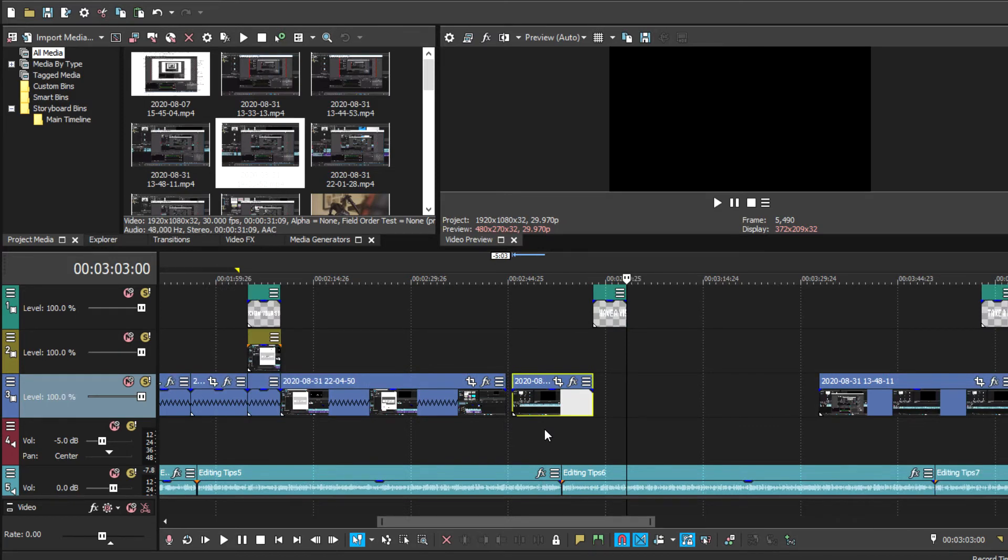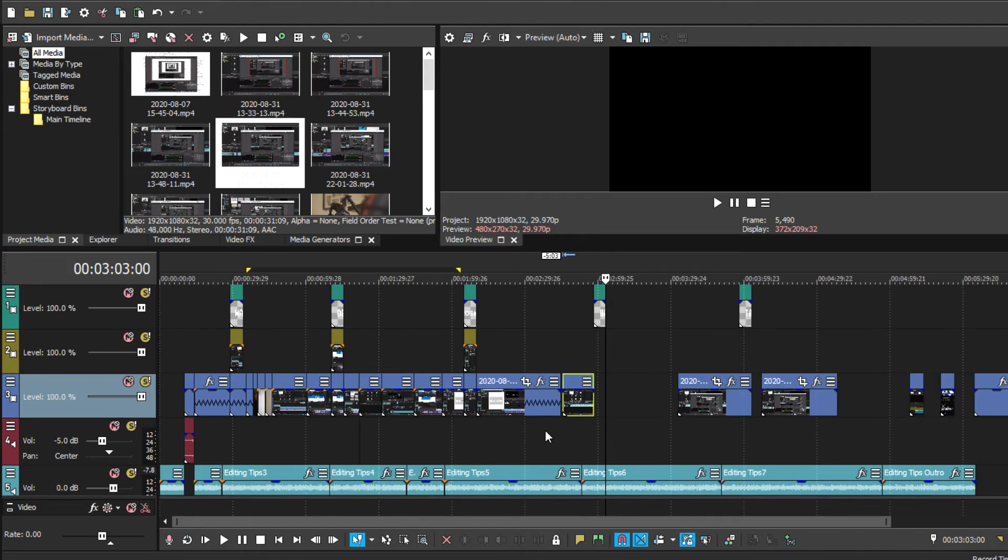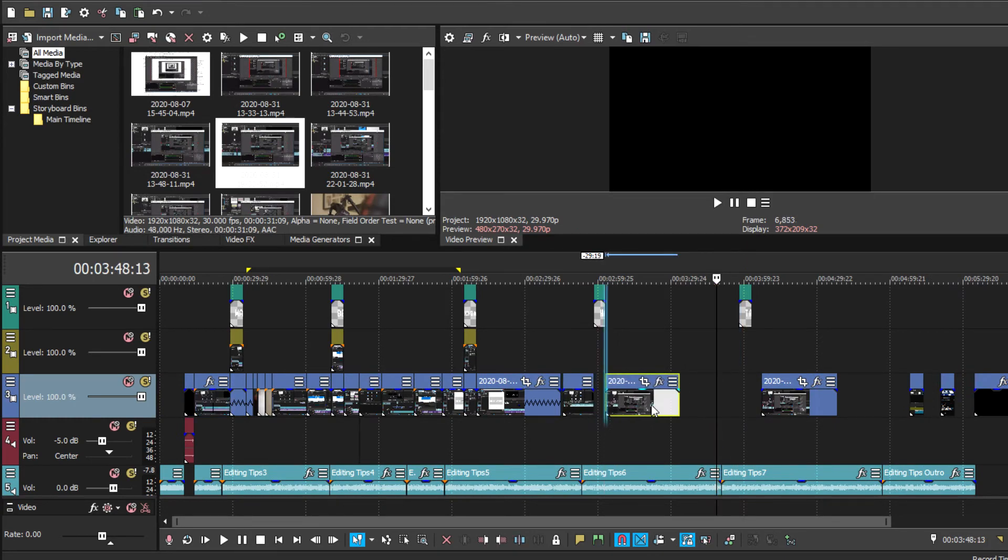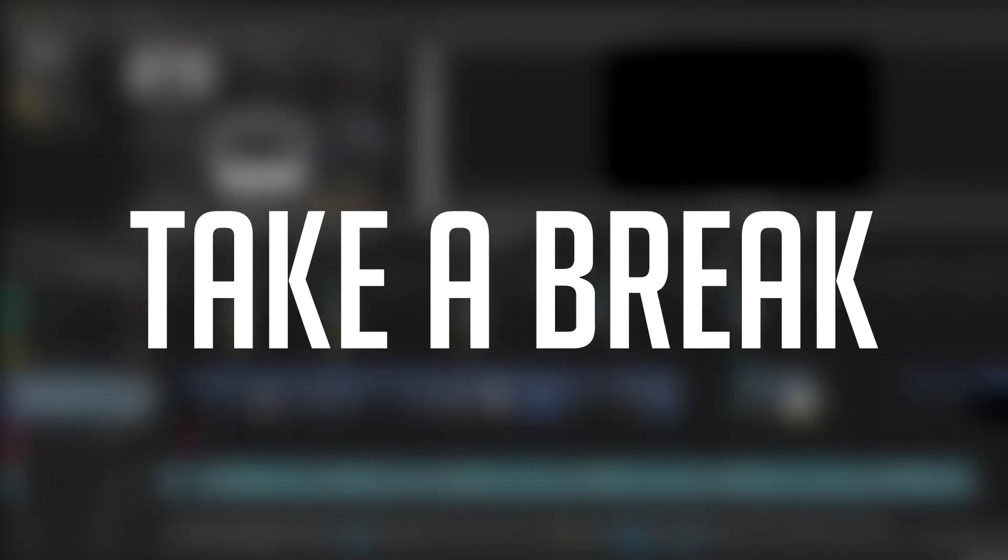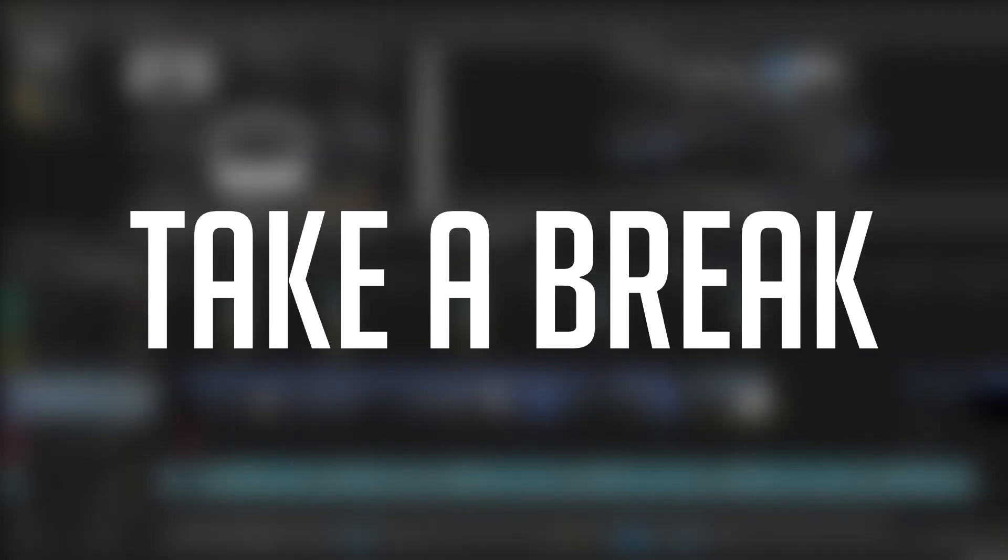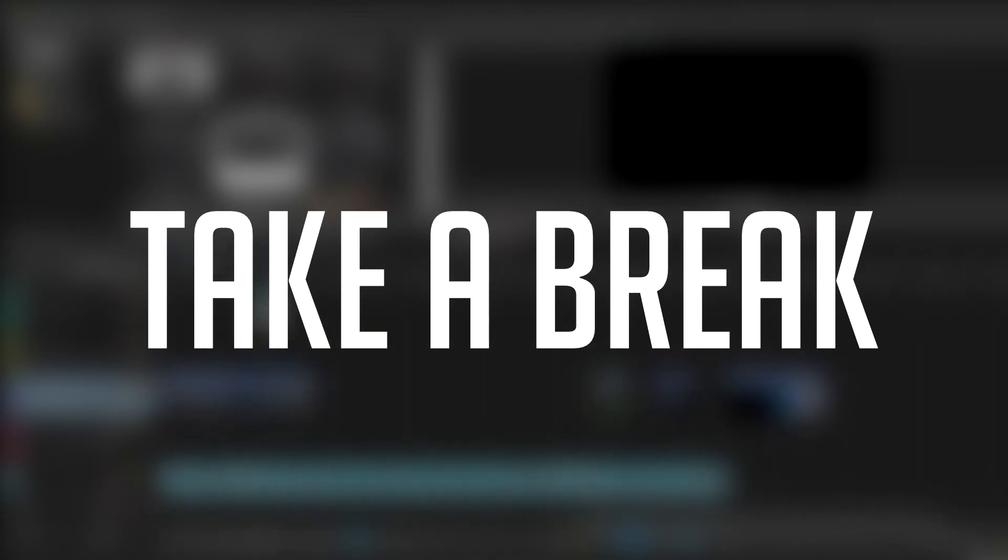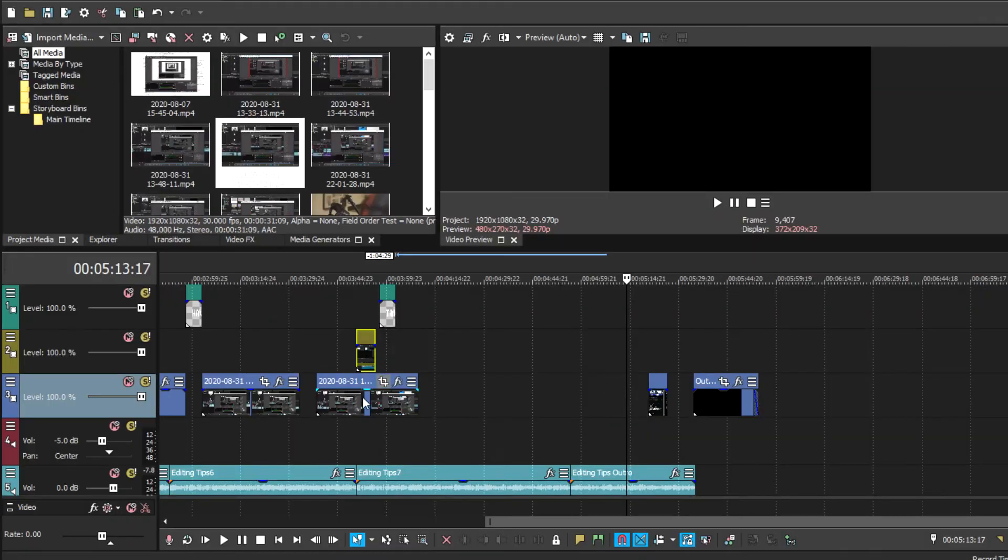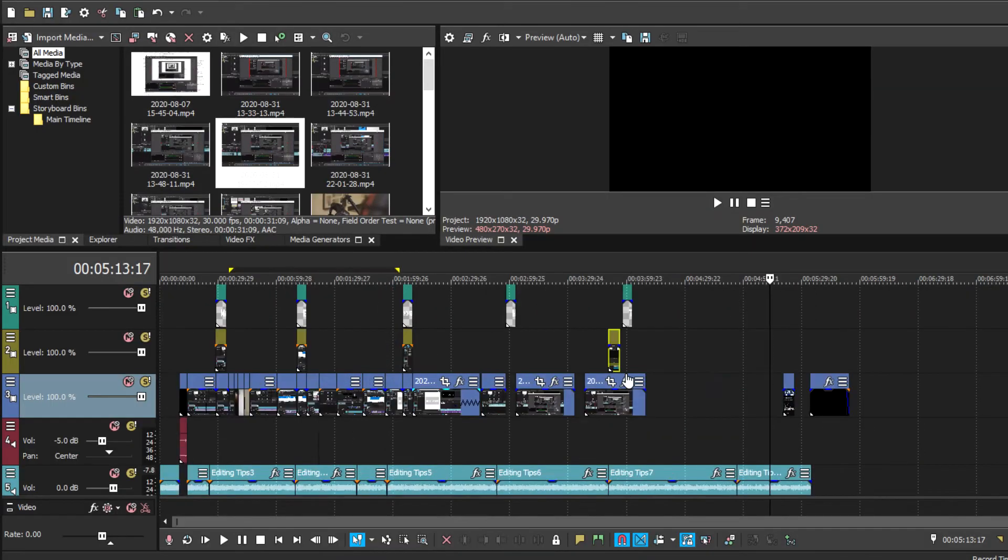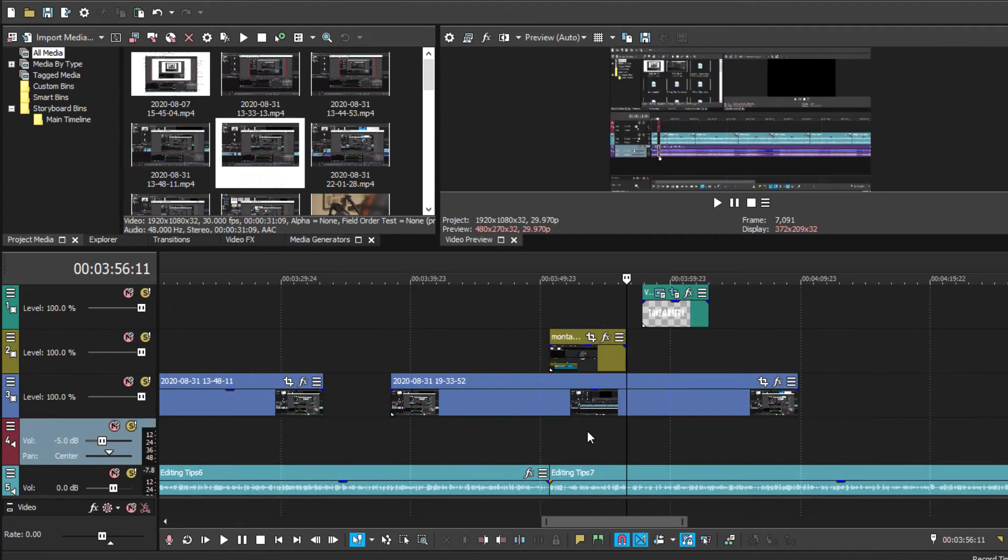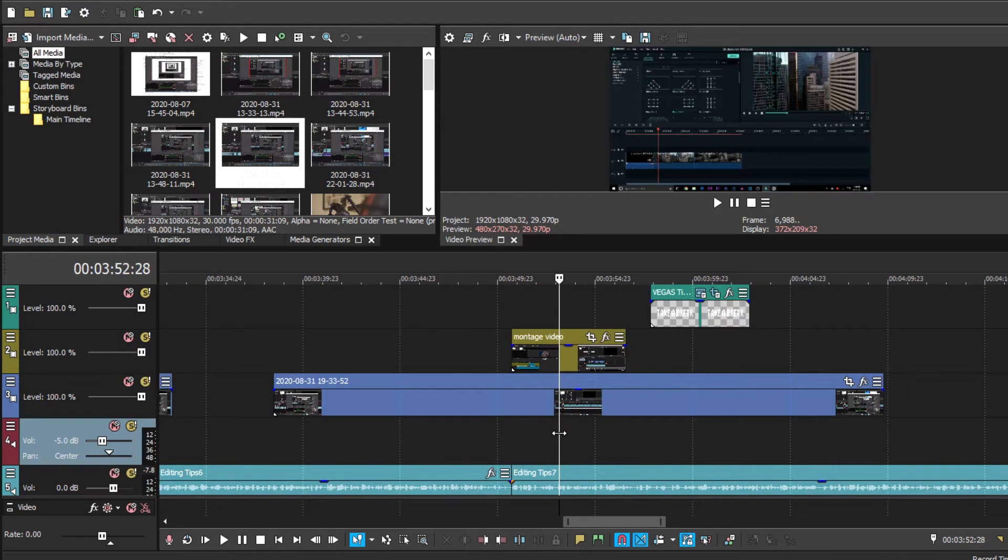Alright, so for this last tip, it's an easy one, pretty simple, and it doesn't really take that much work. But I know a lot of people struggle with it. And that's just back away. Take a break when you need it. I know a lot of people, including myself, that we've been just so invested into editing the video and just adding some more effects to it, just trying to make it better.